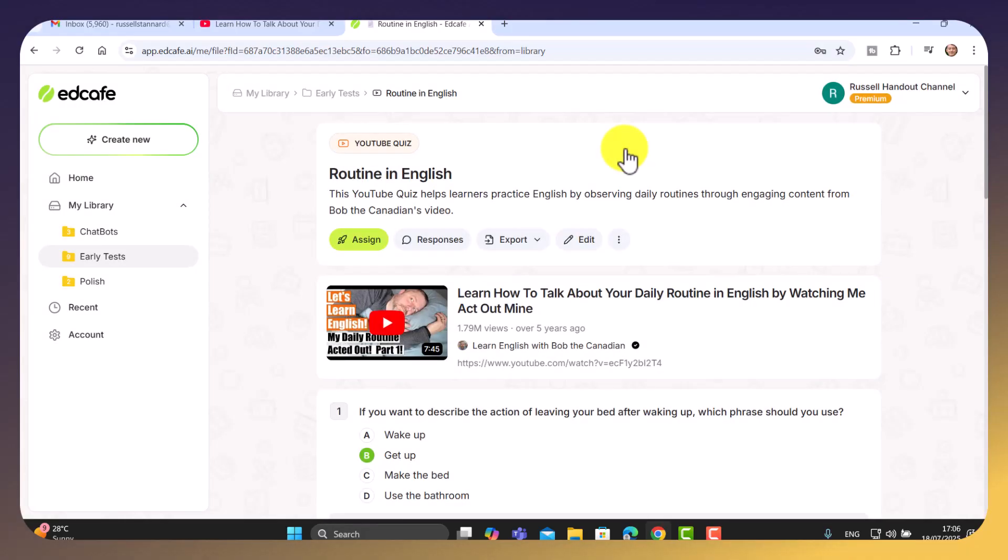Now what I'm going to do is I'm going to show you what it looks like for the students if they do the activity. And then I'm going to show you what information you get about the student's performance.